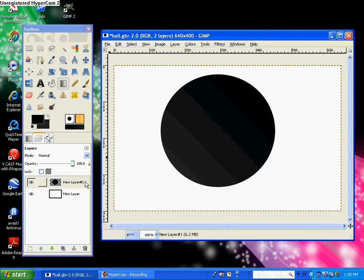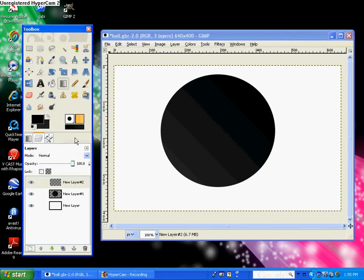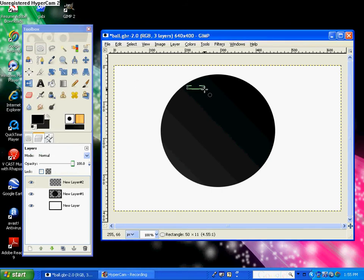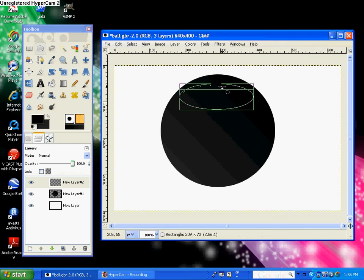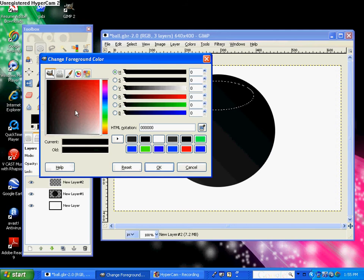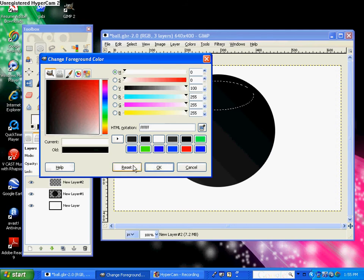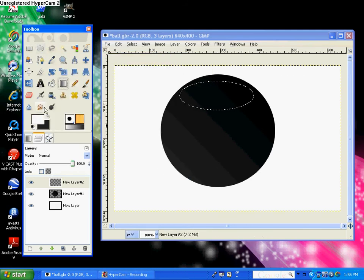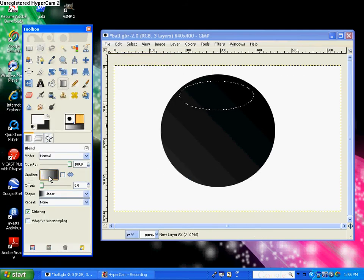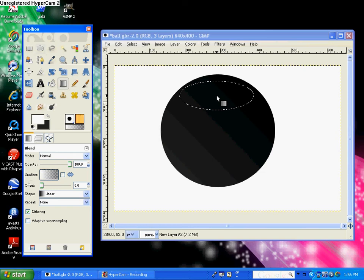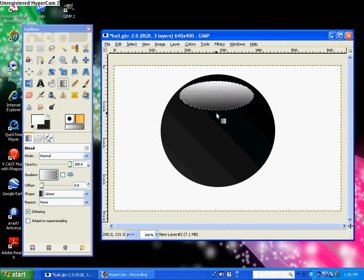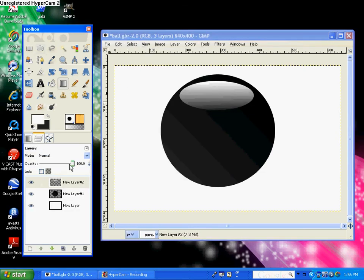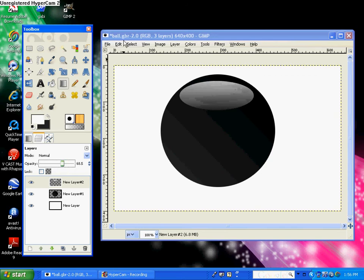Go to select none and create a new layer. Go to your ellipse select tool again and create a smaller circle on top of your first circle just about here, and just get a white foreground color with your gradient tool and choose FG to transparent, and then just stroke straight down and then bring the opacity down just a little bit.